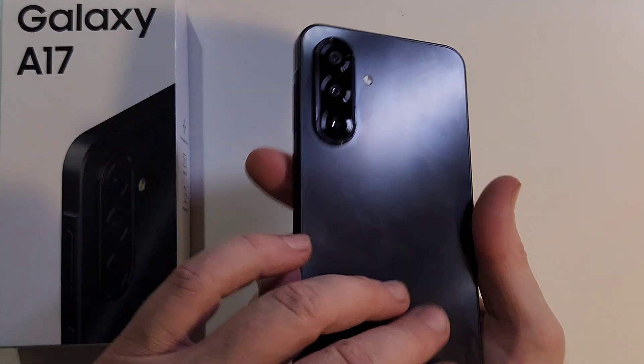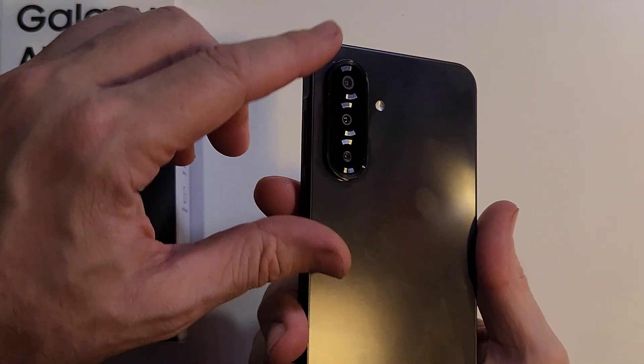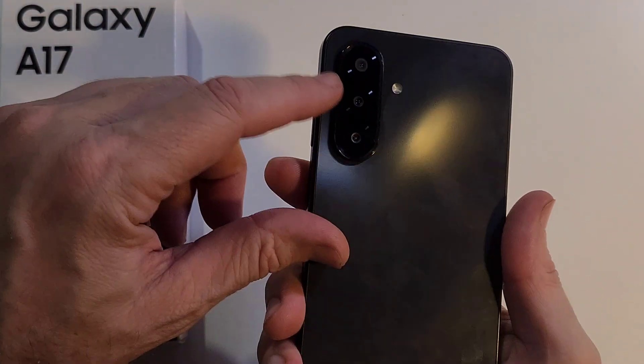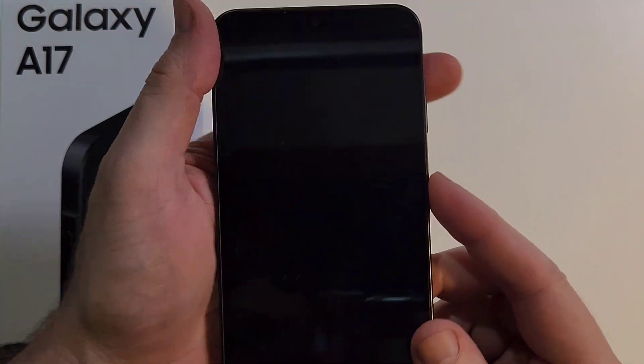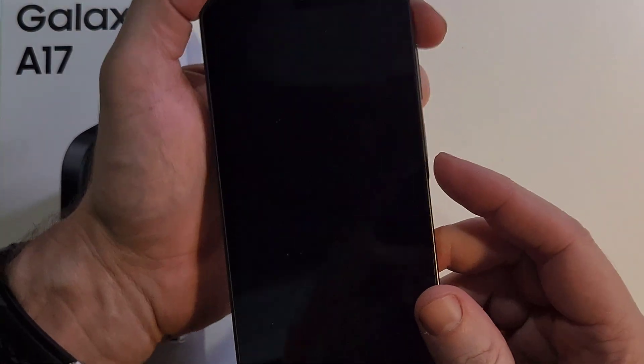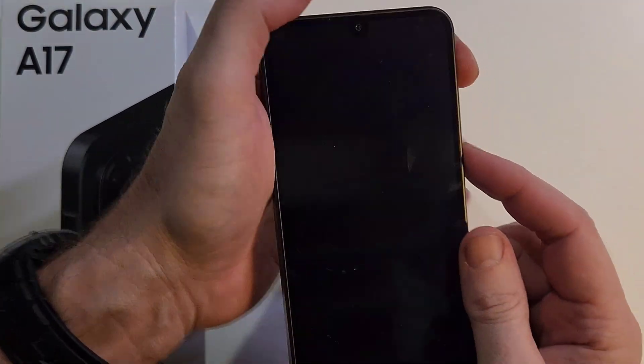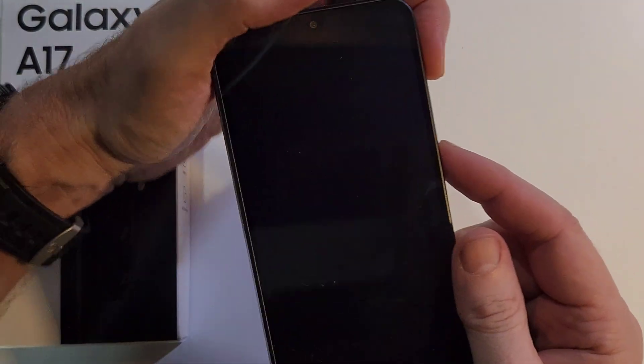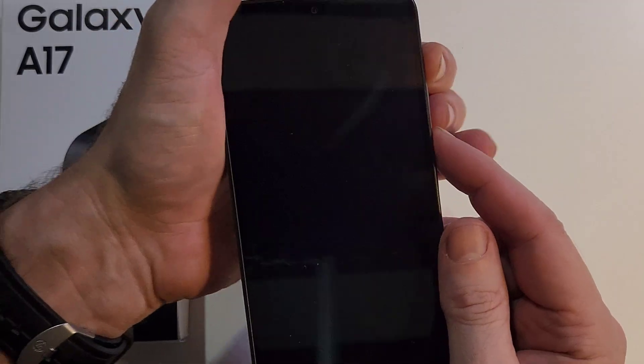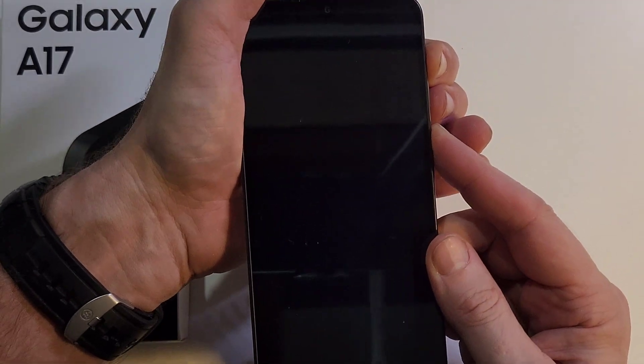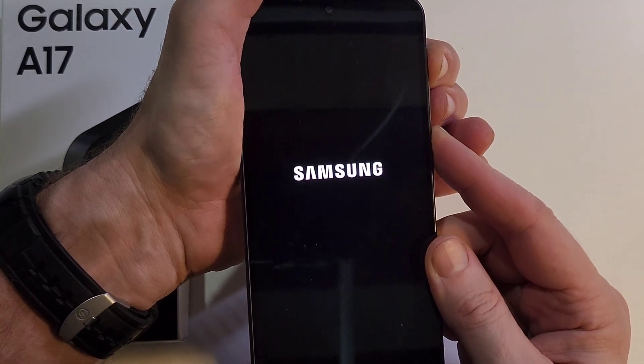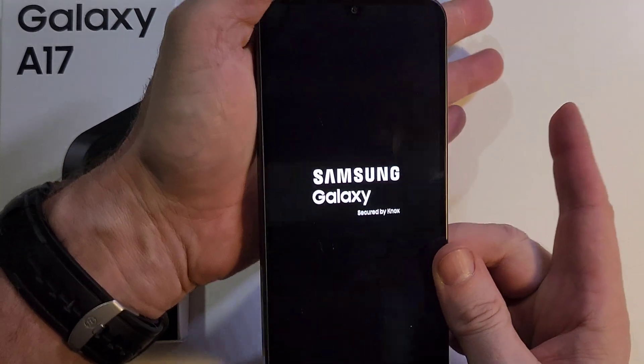If you have the Samsung Galaxy A17, make sure we're talking about the same phone that looks like this, and you need to factory reset it or hard reset it. You've watched other videos and it says hold volume up and power, and you hold it and you hold it and you wait for the Samsung logo to come up.